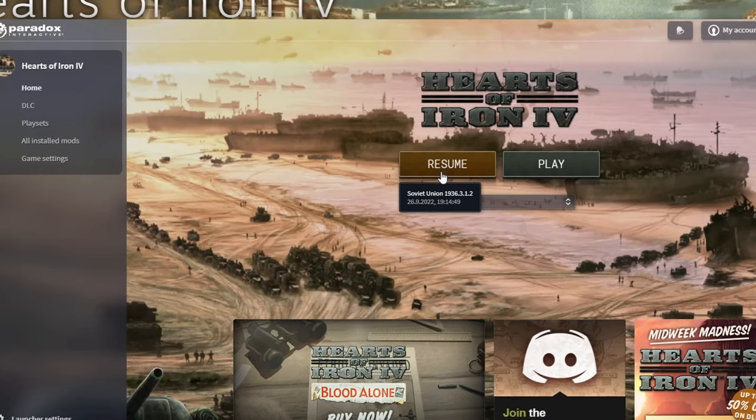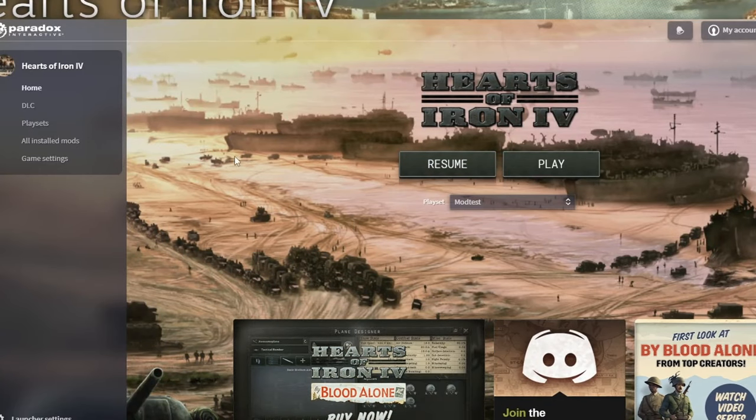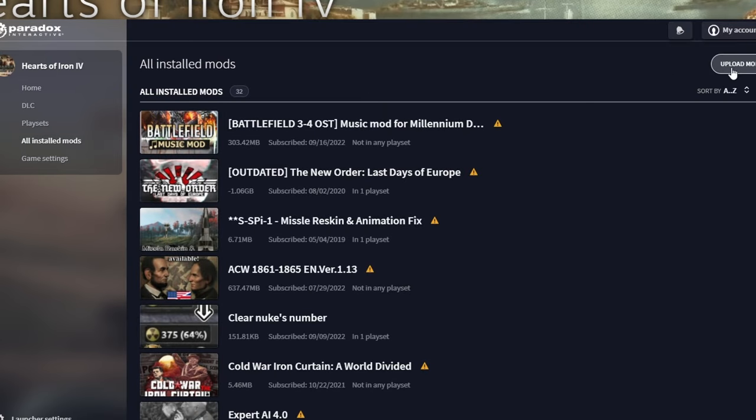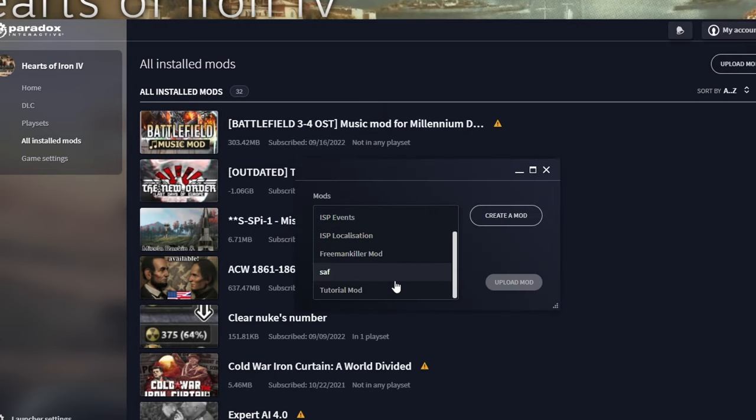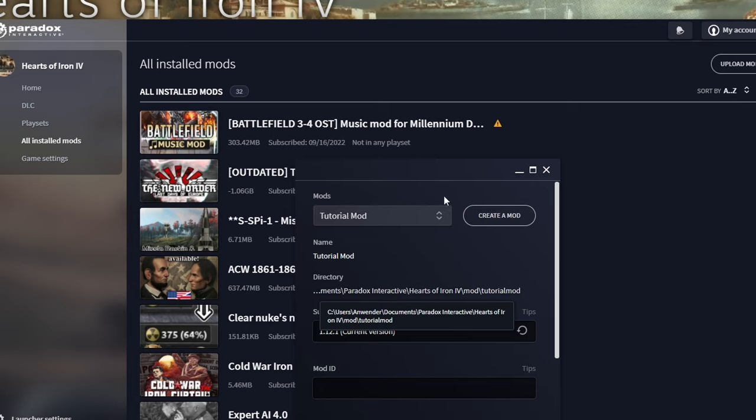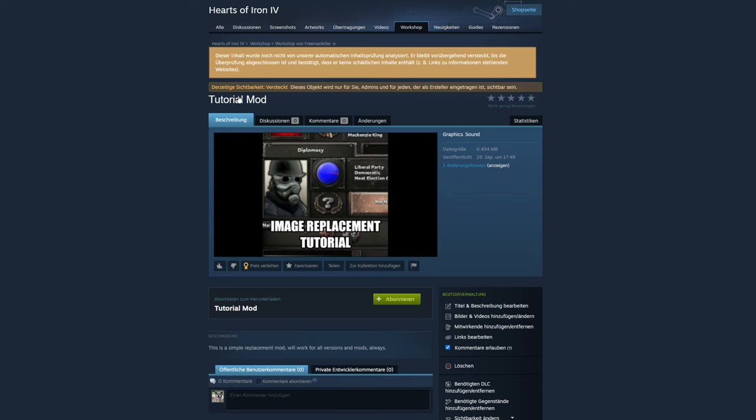And now, finally, we go to the game launcher, mods, upload mod, select it, make sure it's the newest version so people don't get an error, workshop, write that the version doesn't even matter anyway because we'll never update it, and upload.